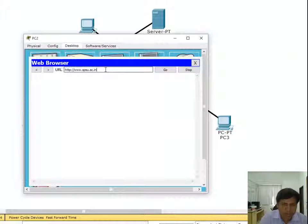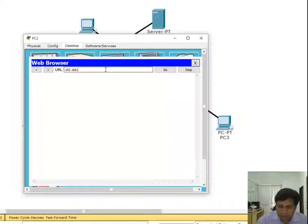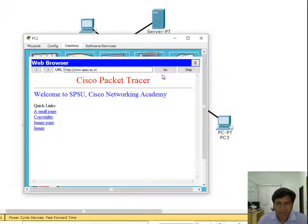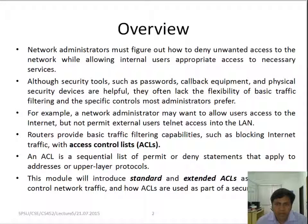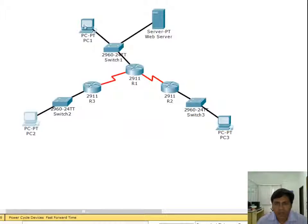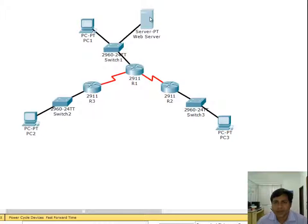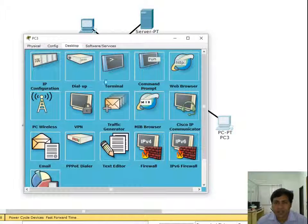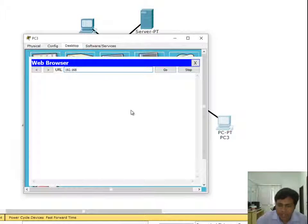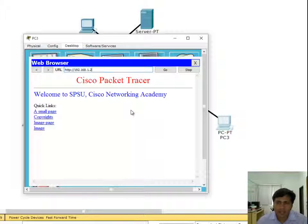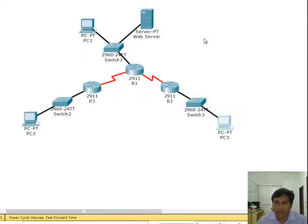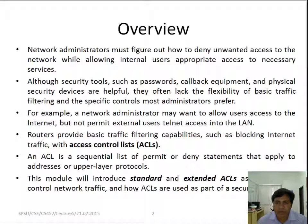We can try it from here also to check if it is working. Using 192.168.1.2 it will display the same, or you can type the name. Now coming back to this, we can configure the access control list, that is ACL, to do some blocking. For example, I want this particular PC should not get this web server access. Now everyone is getting access to 192.168.1.2 and seeing that website.